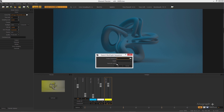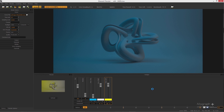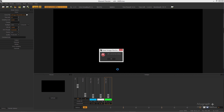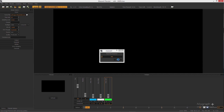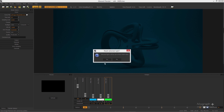Down here you can choose whether your lights are rendered out separately or as a composition. If you turn this option on, you'll get 45 frames for each of your lights — three separate passes you can use in a compositing app. If you leave it unchecked, you get just the final composition combining all three lights.